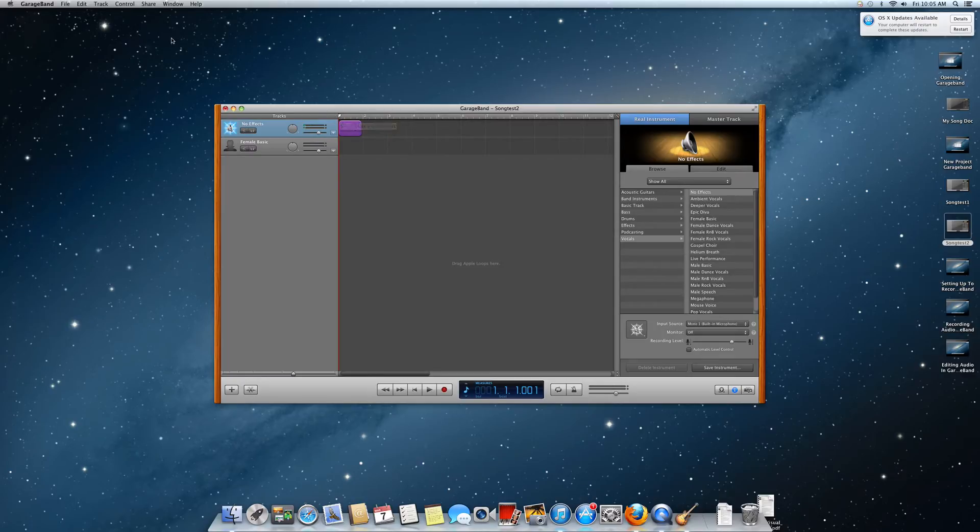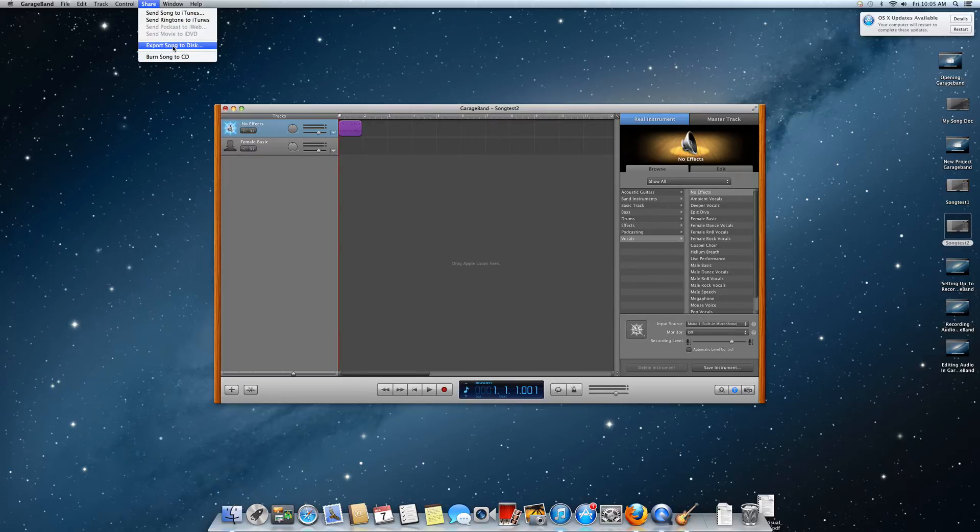What I want to do is pick share, pick export song to disk.